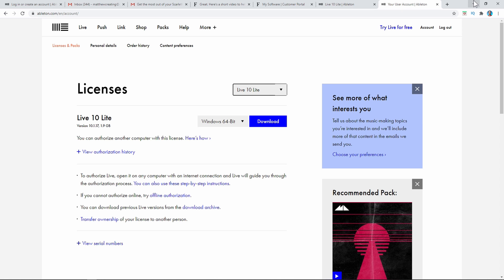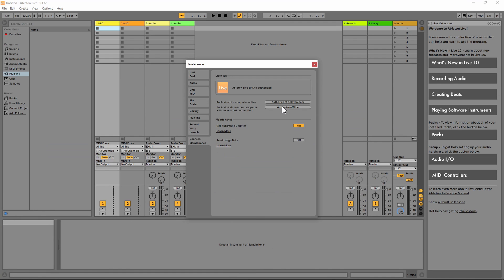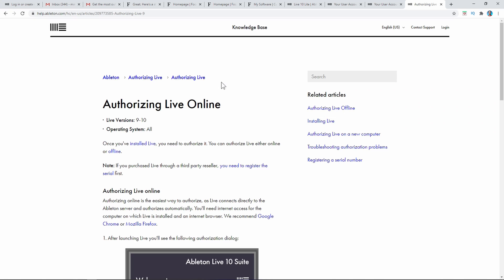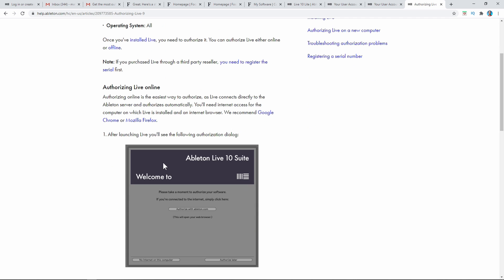If it wasn't authorized, you would have to go through that process of registering your Ableton and putting the code in. There's also another way to do it if you don't have internet on the computer you're working on — you would authorize offline. If you get lost, I will leave a link in the description that will tell you how to authorize Ableton Live Lite online. The easiest way, again, is to authorize with Ableton.com.